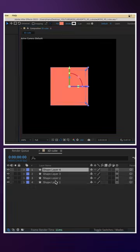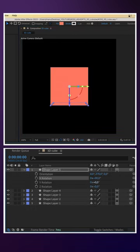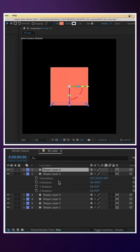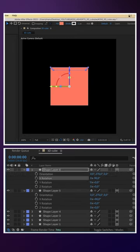Back to the default view. We duplicate the top layer and set the X rotation to 90 degrees. To add the bottom shape, duplicate it and set it to minus 90 degrees.